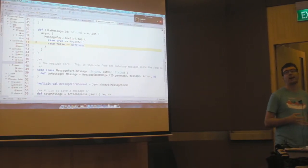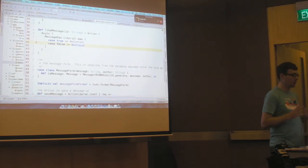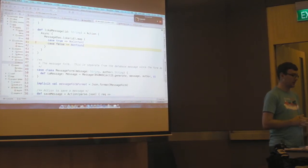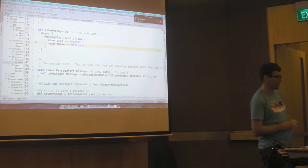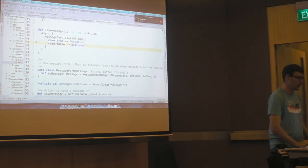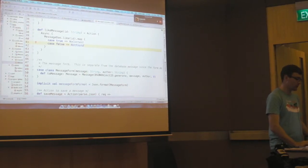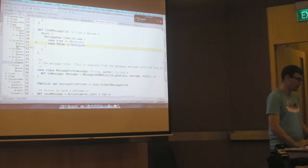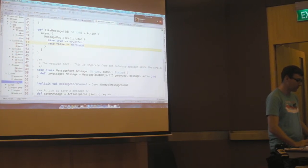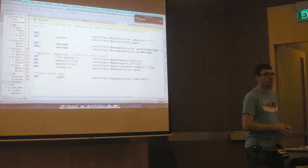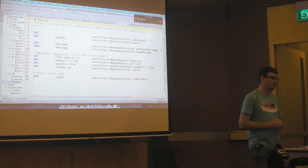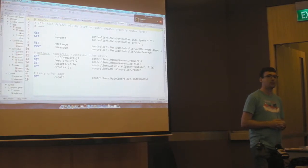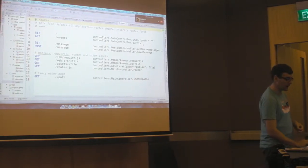So how does Play know to call this like message method when you've made your request? And the answer is by looking at a routes file. So routes are also compiled at, strongly typed.